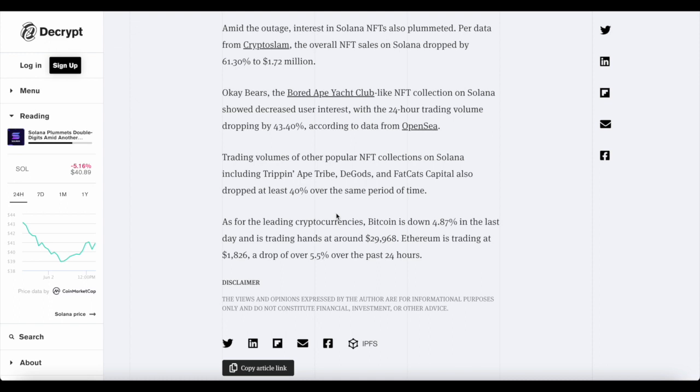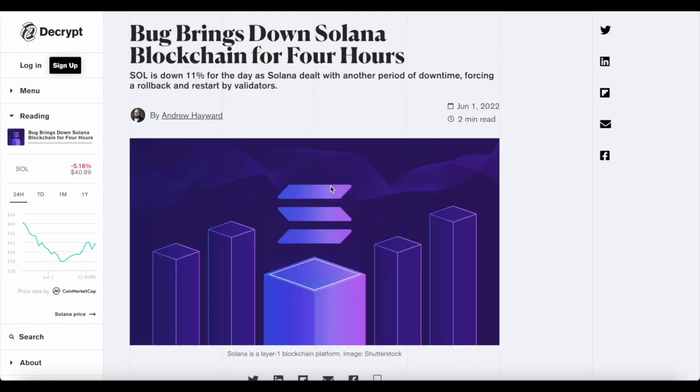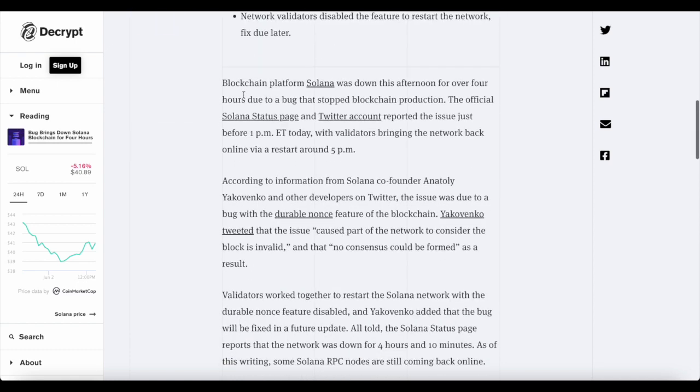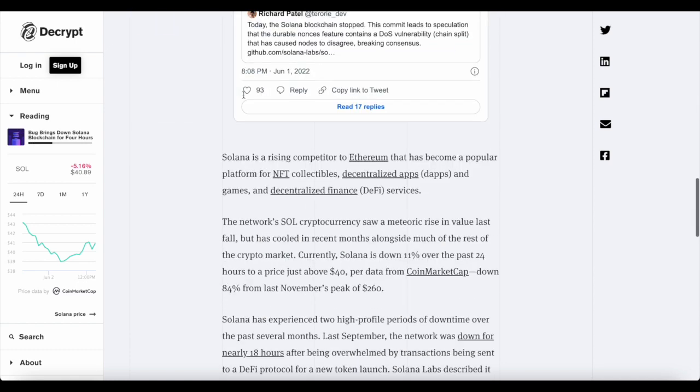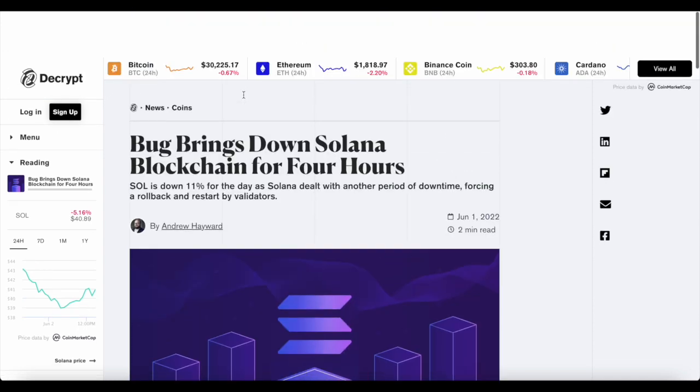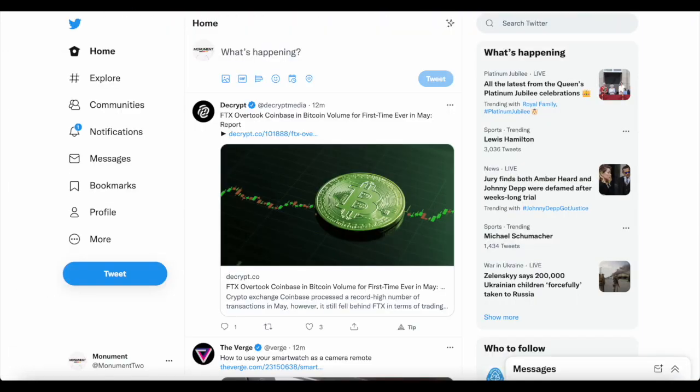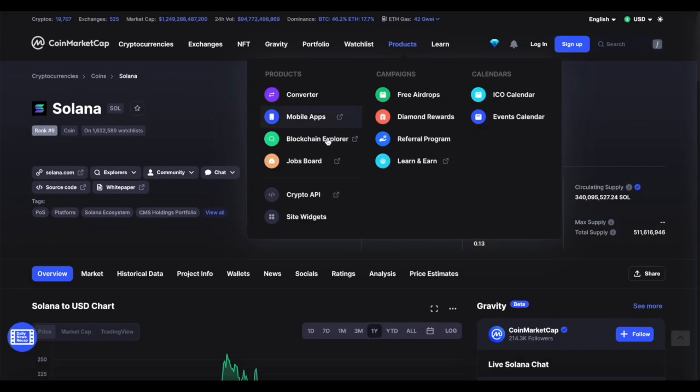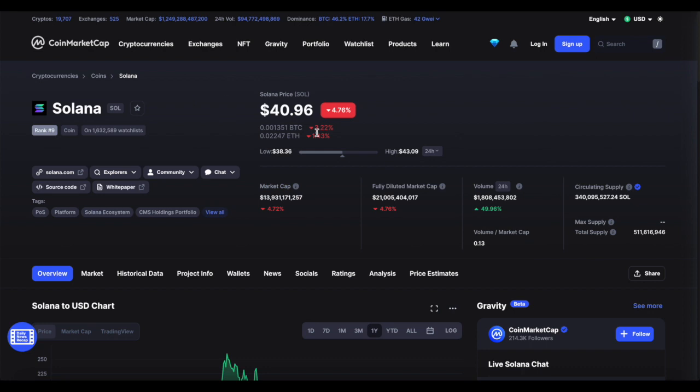Bitcoin was almost down 4.8% in the last day and is trading around 29 grand. In another article, bug brings down Solana blockchain for four hours. Basically the same thing we were just talking about. But I think that first article sums it up quite perfectly.